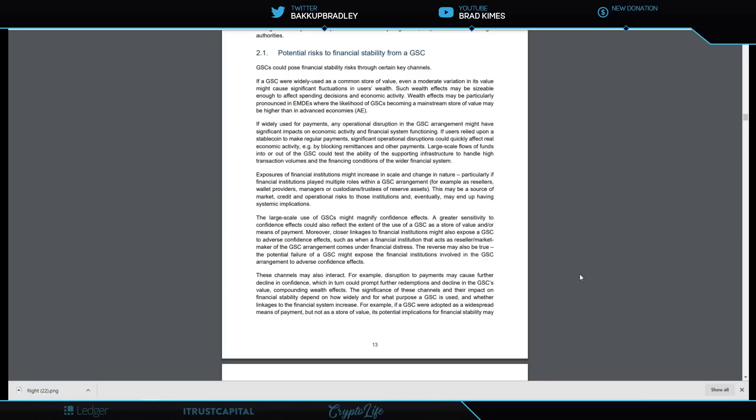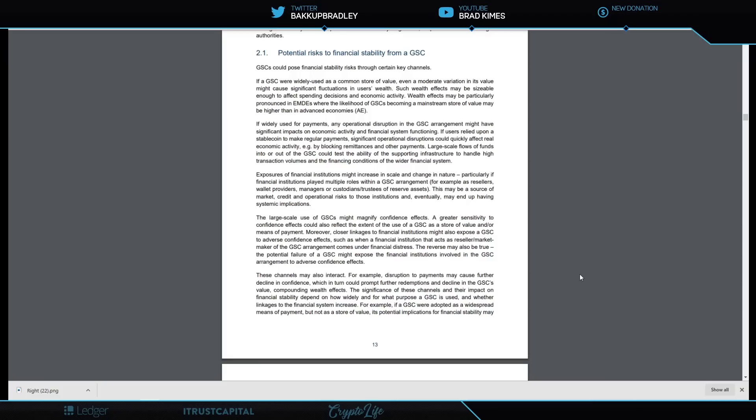Wealth effects may be particularly pronounced in EMDEs—which I take as smaller countries—where the likelihood of a GSC becoming a more mainstream store of value may be higher than in advanced economies. If widely used for payments, any operational disruption in the global stablecoin arrangement might have significant impacts on economic activity and financial system functioning. If users relied upon a stablecoin to make regular payments, significant operational disruptions could quickly affect real economic activity by blocking remittances and other payments. Large-scale flows of funds into or out of the GSC could test the ability of the supporting infrastructure to handle high transaction volumes and the financing conditions of the wider financial system.